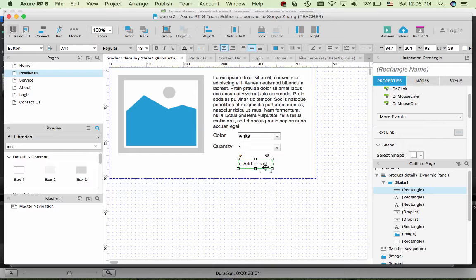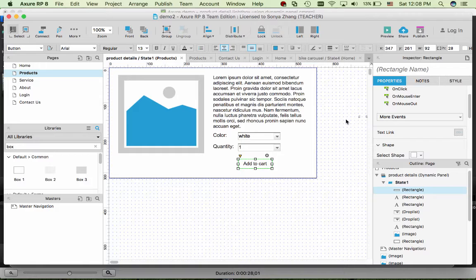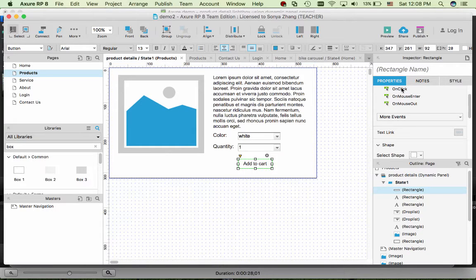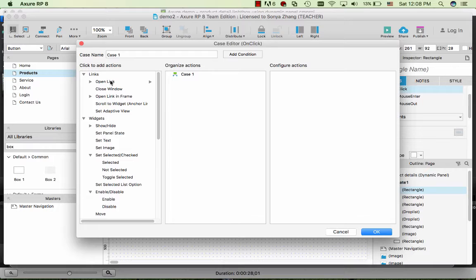One thing to do on this state is to add an interaction. When the user clicks on add to cart, we come back to the product page.